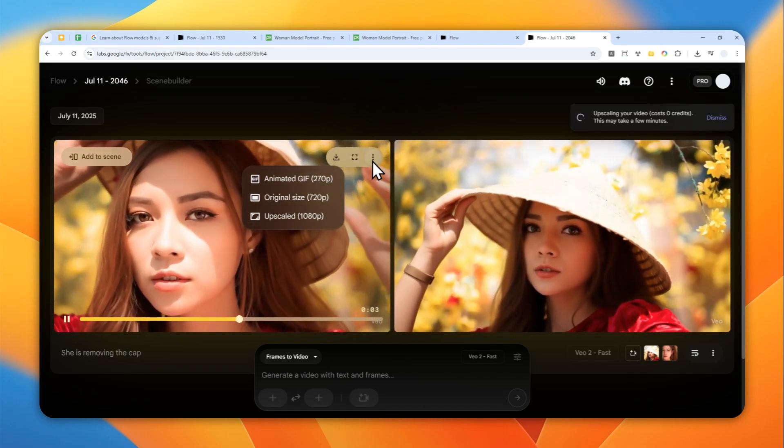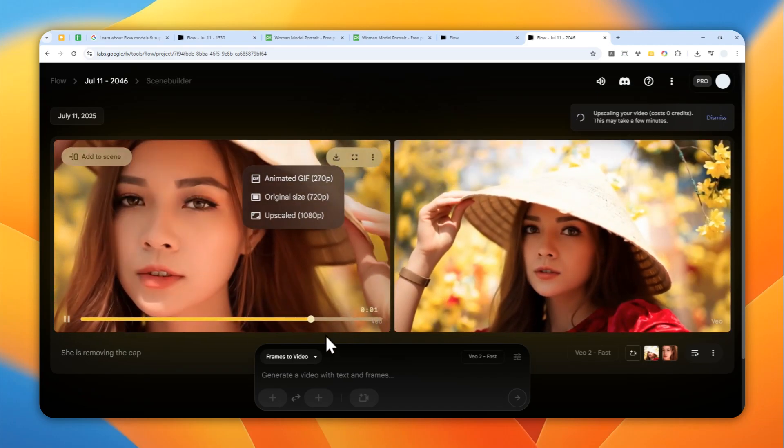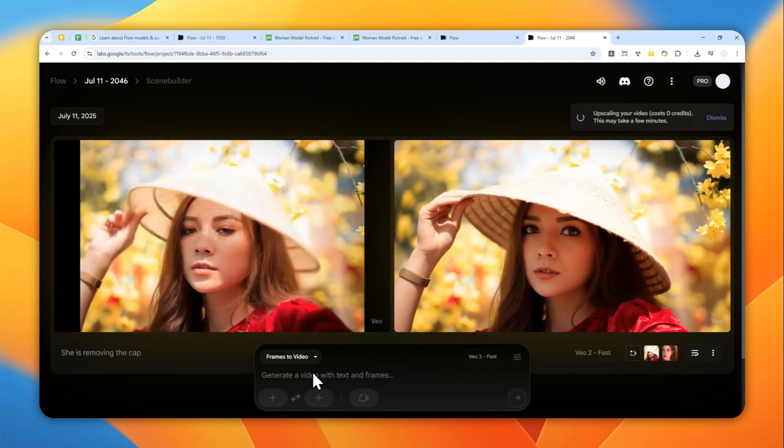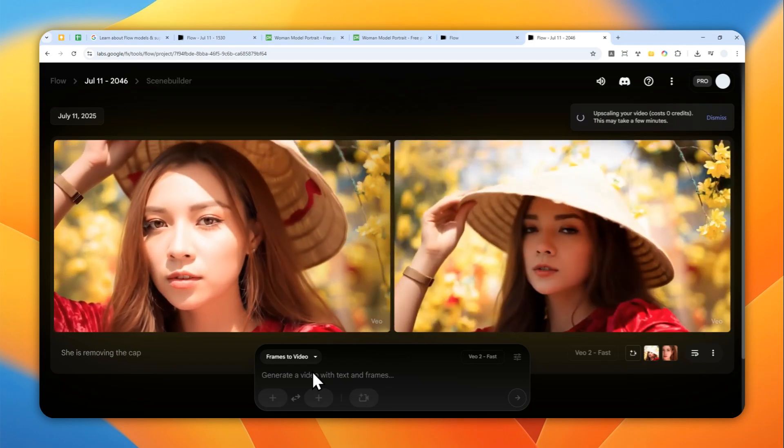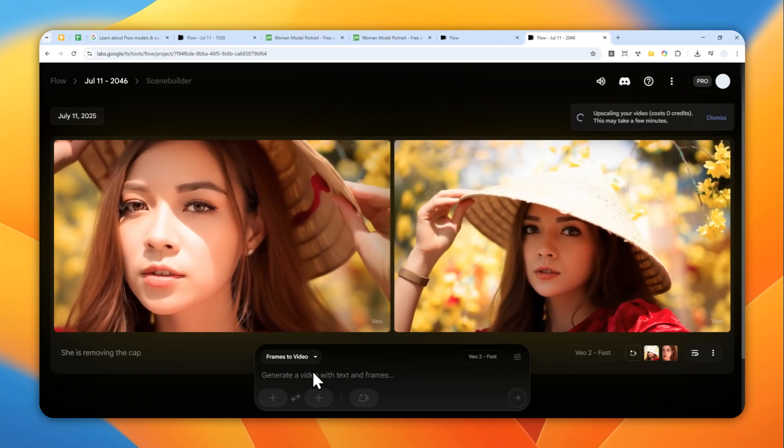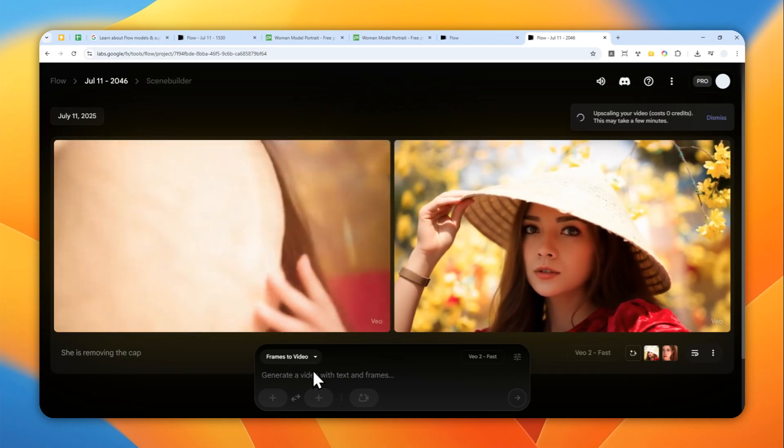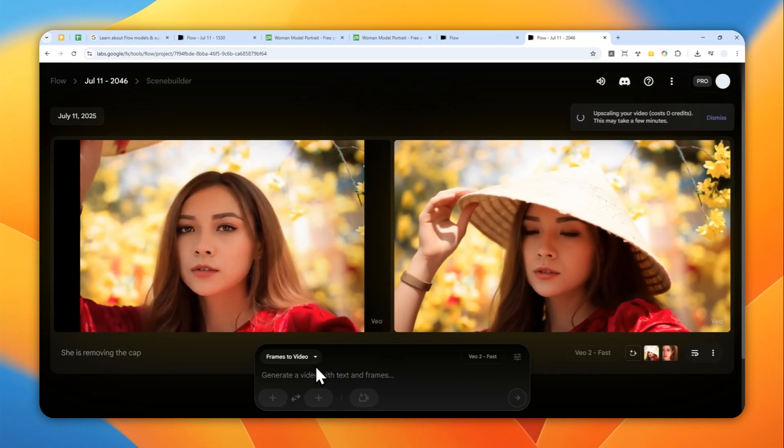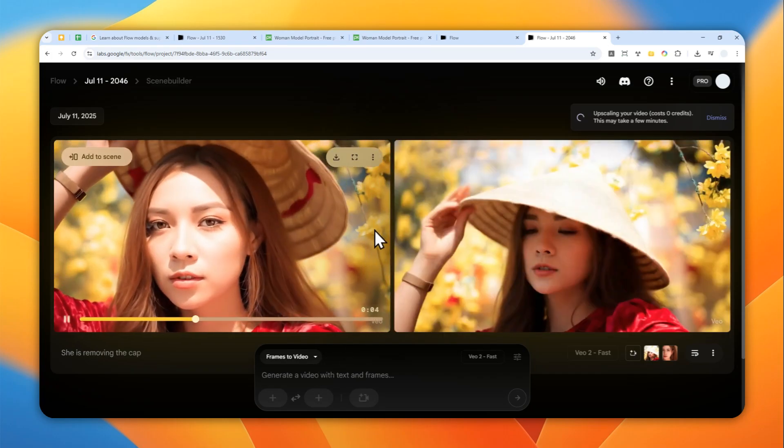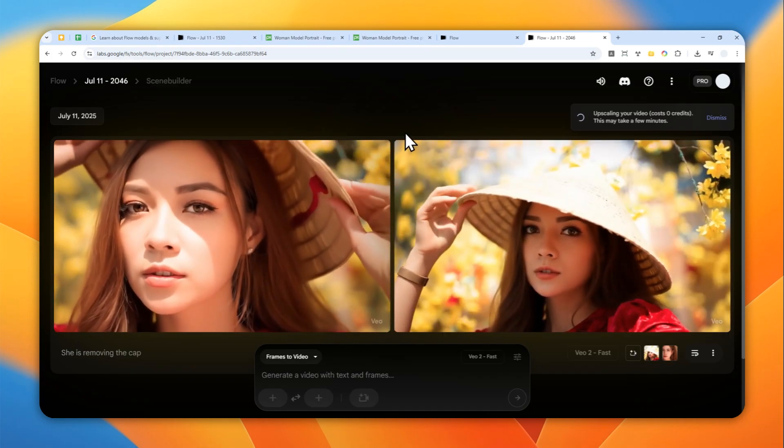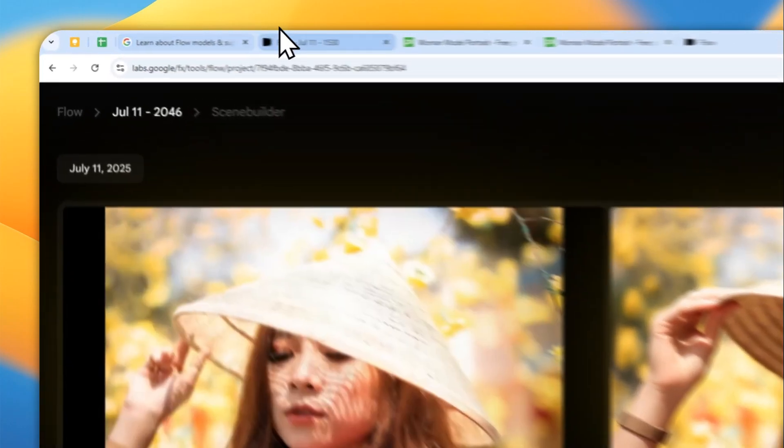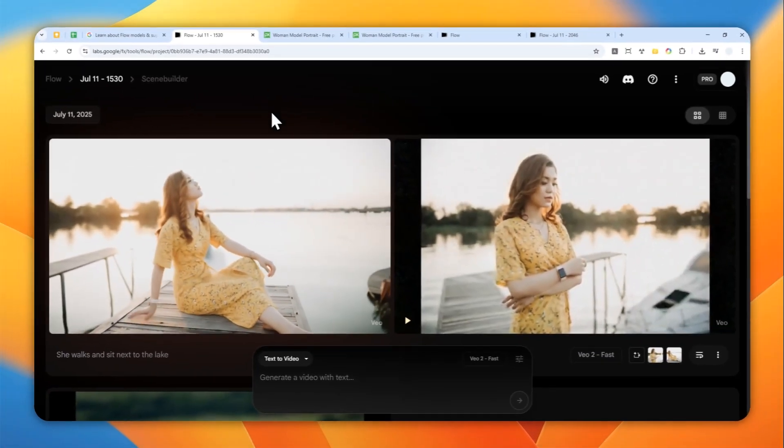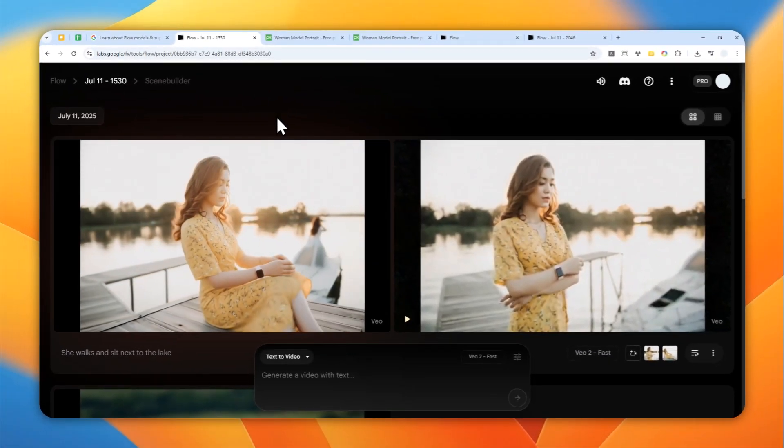So that's basically it. Maybe there are a few things that you can do better here: you can make the prompt to be more specified, you can select more proper first and last frames, and also you can select the camera movement that is much more suitable for your videos. But anyway, that's basically it. That's how you can create a first and last frame video using Veo 2. Thank you so much for watching, and I'll see you on my next video. Have a great day.